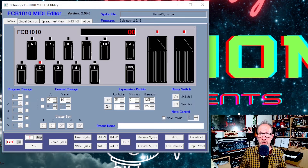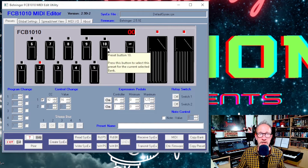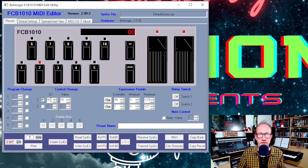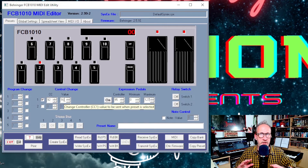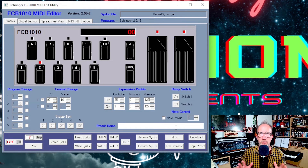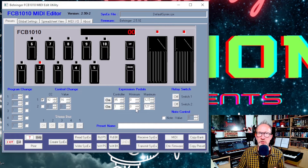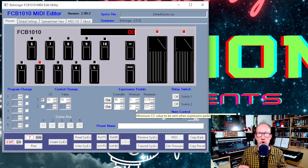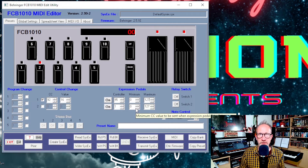And that's pretty much how you program it. You continue going through the presets, putting in the relevant CC number and value for the things you want to control. If there are things you don't want it to do, make sure they're all turned off. Make sure you've only got data entered and things switched on for the functions you want to operate when you press that preset button.